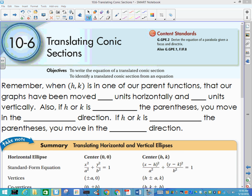This lesson concludes our study of conics. This is the end of Chapter 10-6, Translating Conic Sections. We have been working on this all year, so hopefully this will be an easy lesson to conclude with.